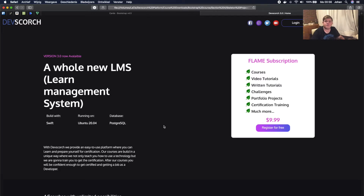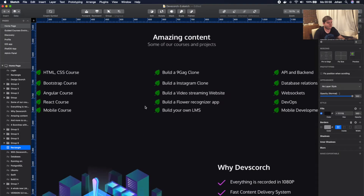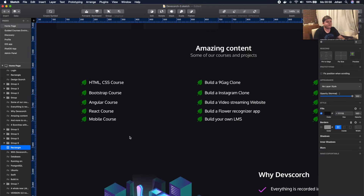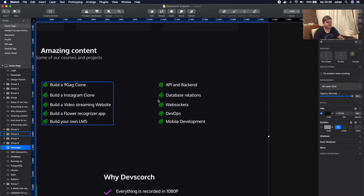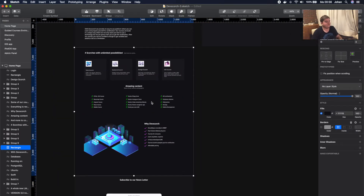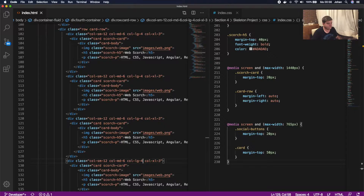Welcome back to another video of the Bootstrap development course. In the last video we created our cards with our scorches, and in this video we're actually gonna build the amazing content. That means we're gonna build a content row and add three invisible cards with unordered lists on them, containing some of the courses, projects, and stuff we're gonna do with DevScords 3. We'll do this in probably two videos.